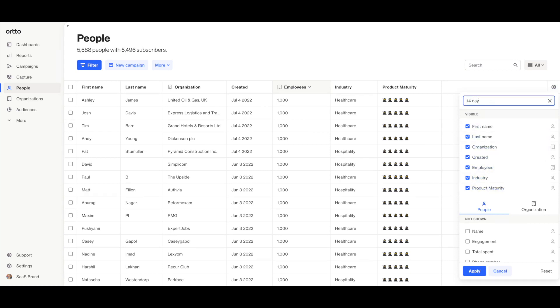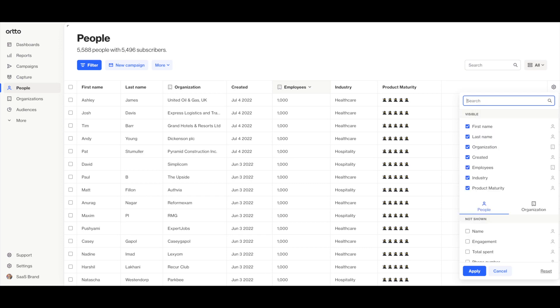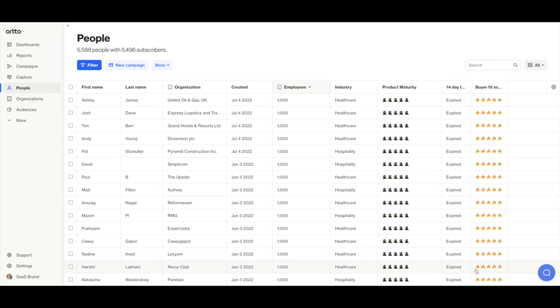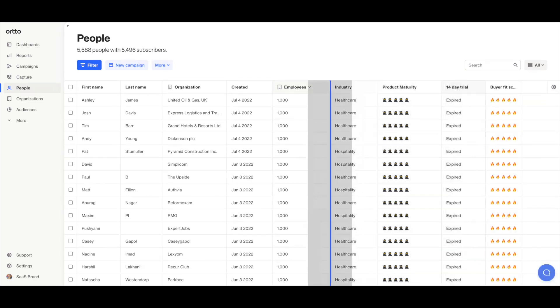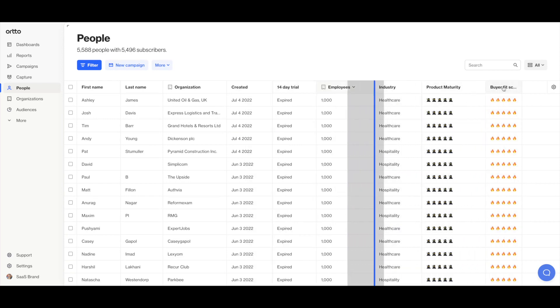You can customize your view of the data by adding or removing fields and then dragging them to reorder. And it works the same if you head over to the Organizations tab as well.